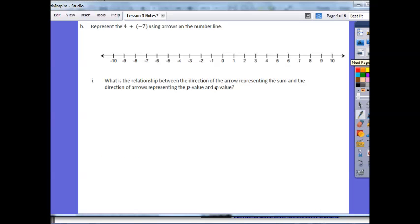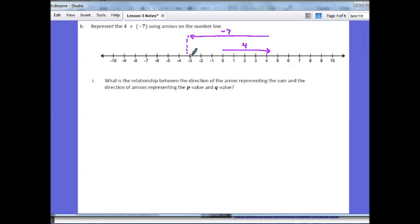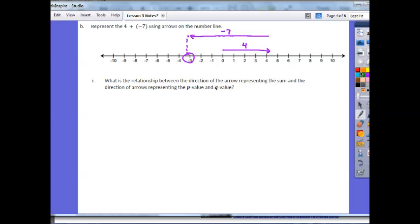Part B says represent 4 plus negative 7 using arrows on the number line. Starting from 0, I move up positive 4 units. From there I need to move down 7 units to the left — when I reach 0 I've gone 4, so I need 3 more units to the left. This represents the negative 7. My result is going to be negative 3. What is the relationship between the direction of the sum arrow and the directions of the arrows representing p and q?